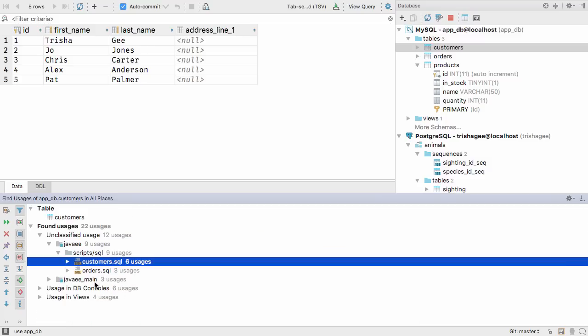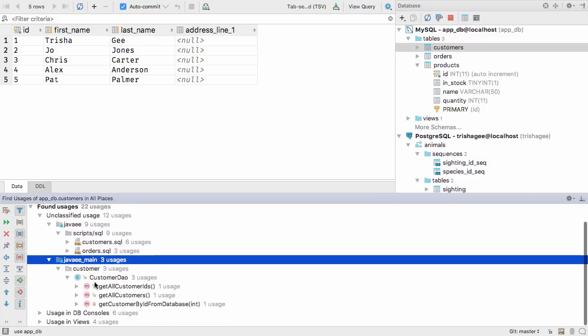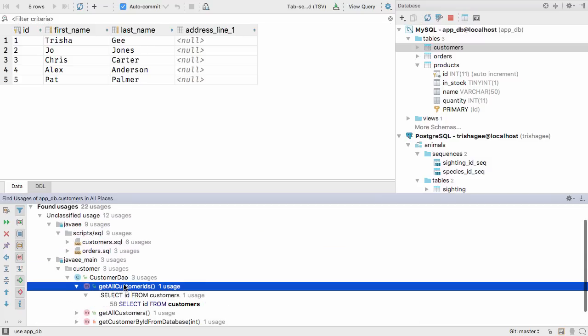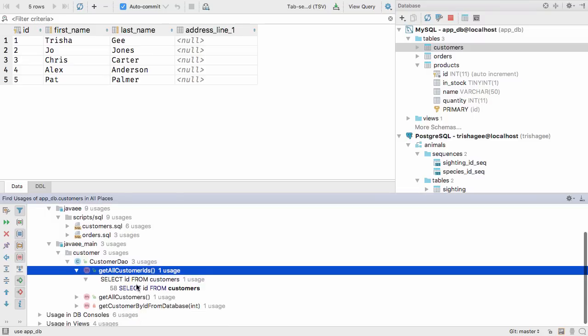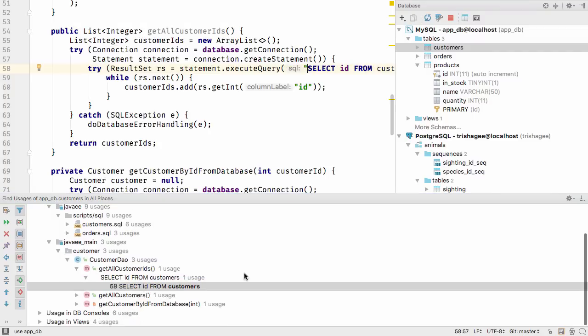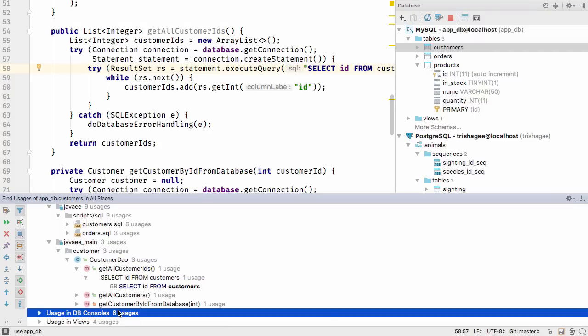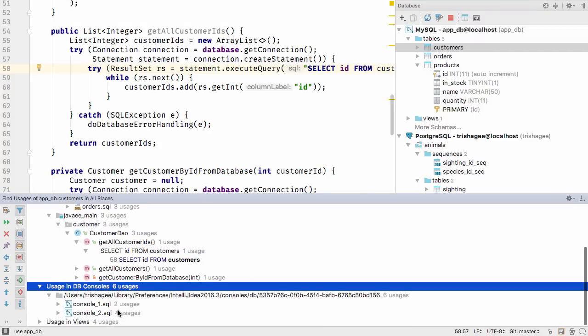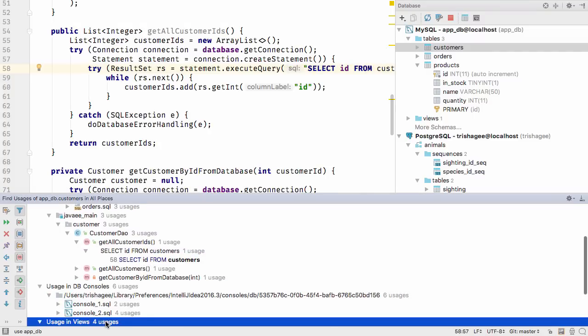Here you can see the customers table is used in SQL scripts, from select statements in Java code, in database consoles in the IDE, and from within a view.